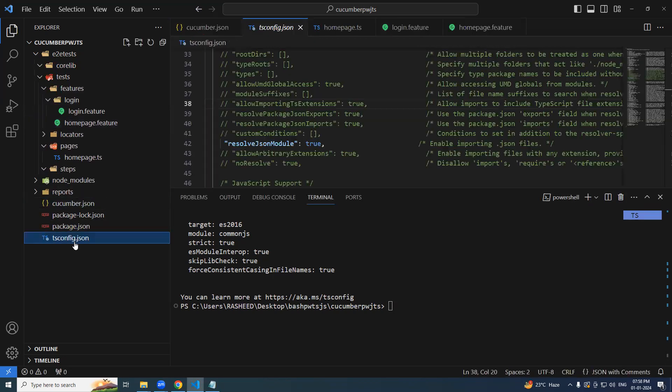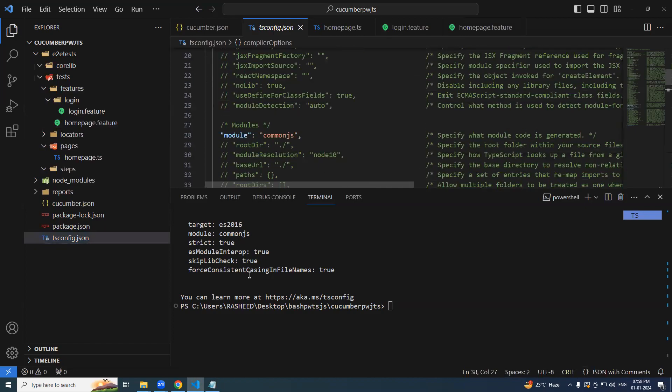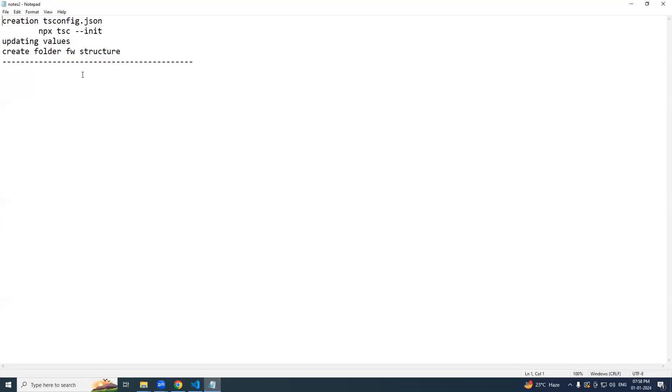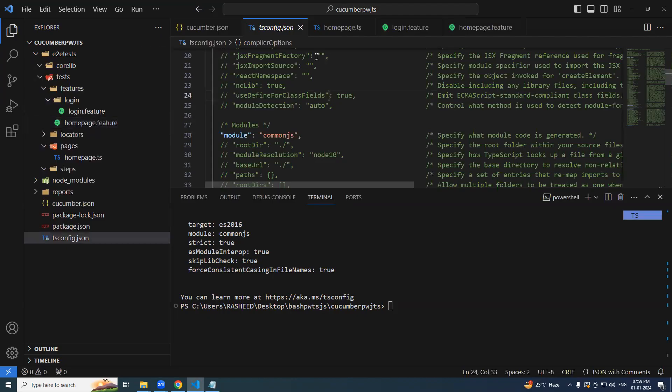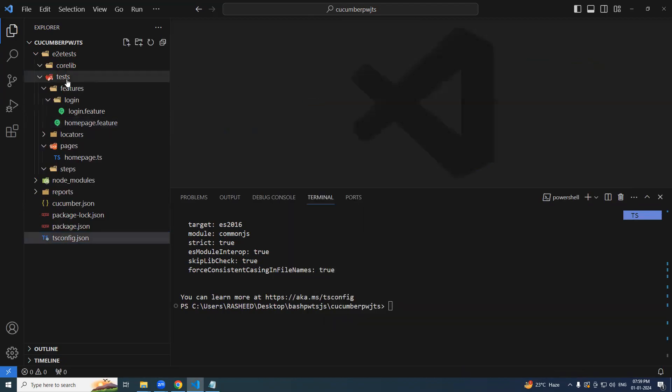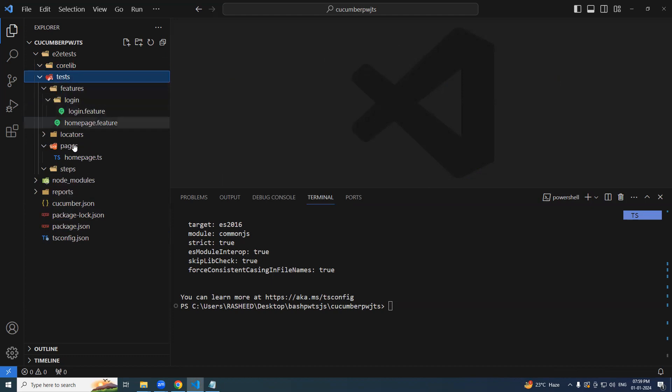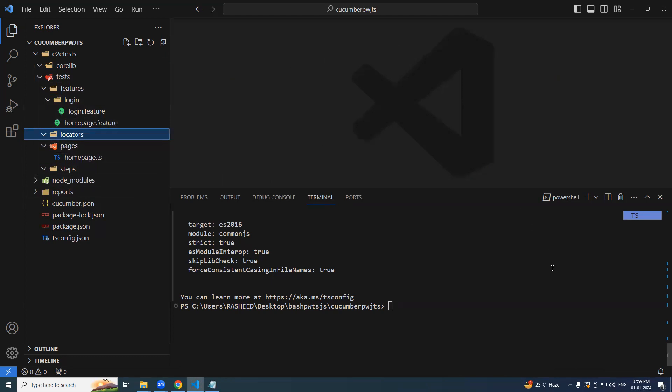All we have done is created a TS config file. And updated few values created some basic structure and the structure will change in future. The core will not be changed. We will be adding couple of folders as needed here some hooks will come here locators and page objects as the framework progresses, we will be adding the options. So that's all for this video. Thank you.